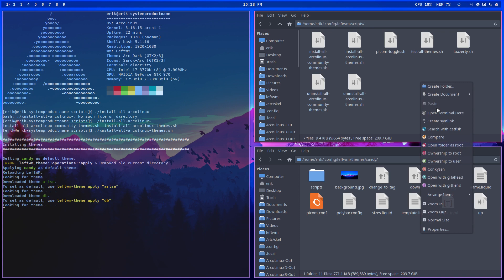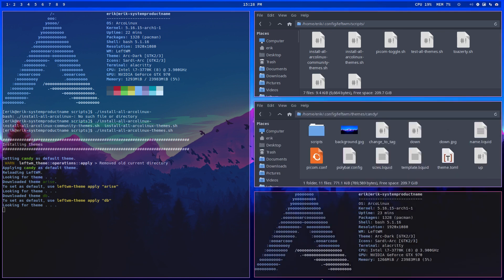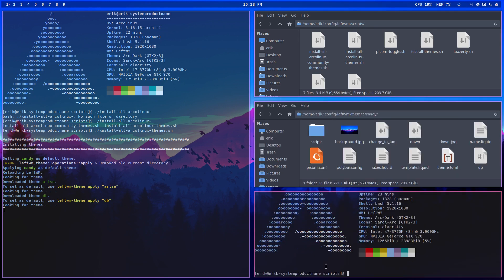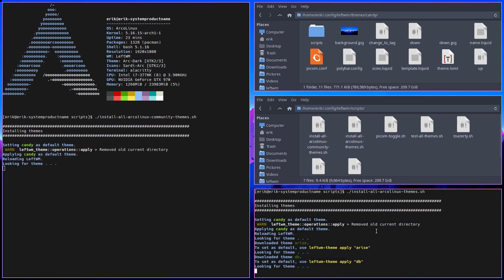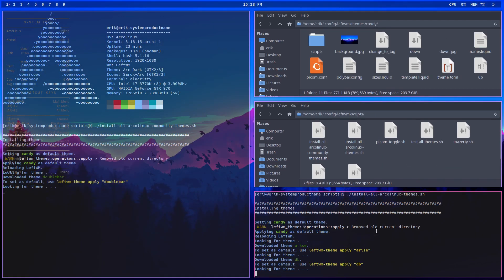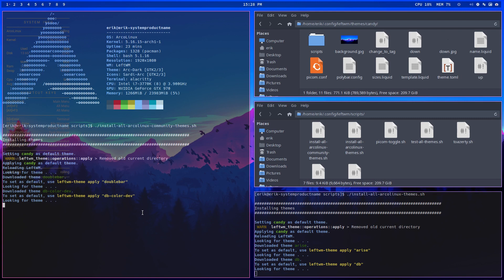So I'll start the other one as well. So install this was the ArcoLinux themes. So this is gonna be the community themes they get set.